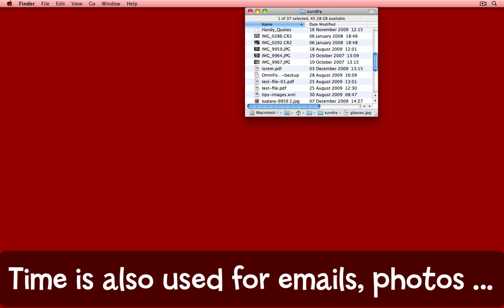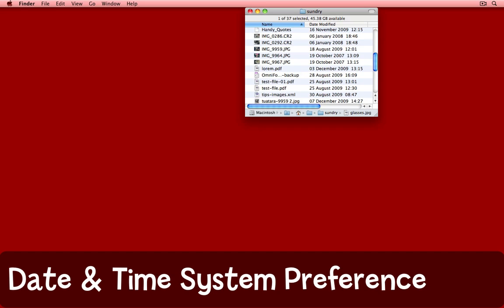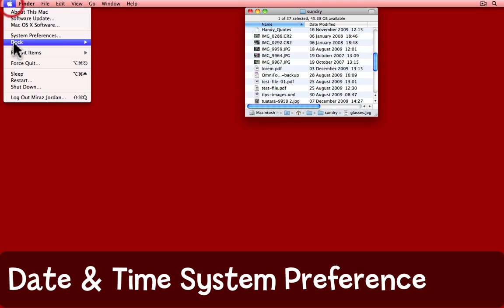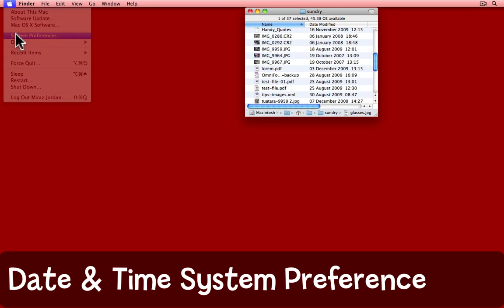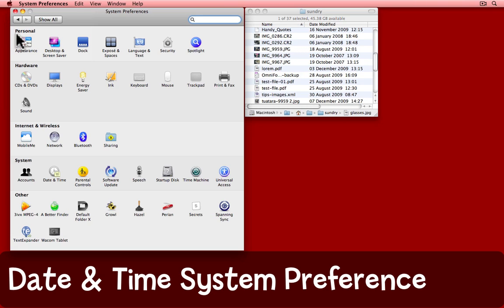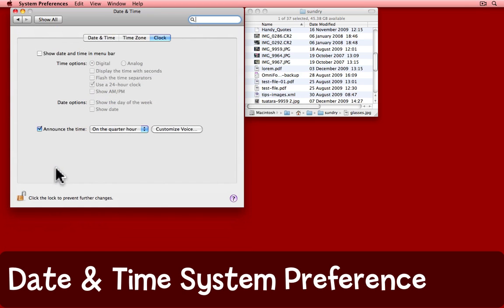It does go a bit deeper than that, though, and it's very useful if you can make sure that your Mac always knows the right time. For that, you need to go to the Apple menu and call up System Preferences. In the System Preferences, you want the Date and Time pane.